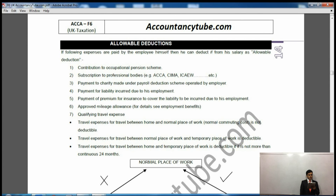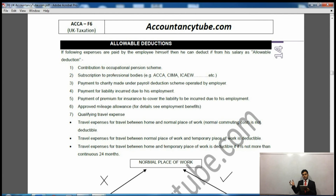Approved mileage allowance — we have seen already what the approved mileage allowance is: up to 10,000 miles it is one rate, and over 10,000 miles it is something else. So approved mileage allowance is deductible. Qualifying travel expenses are also deductible.